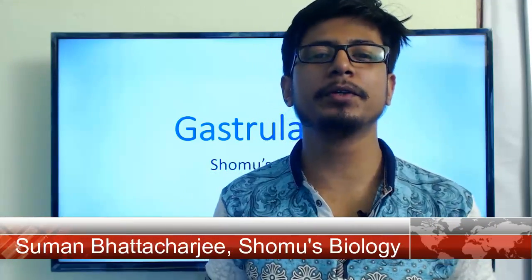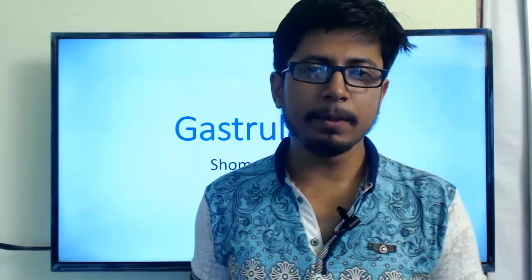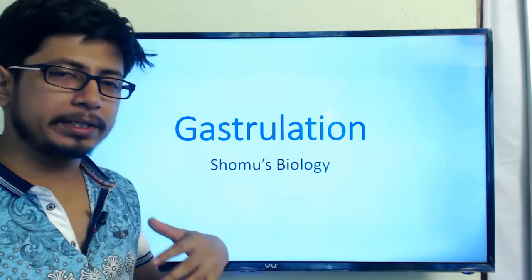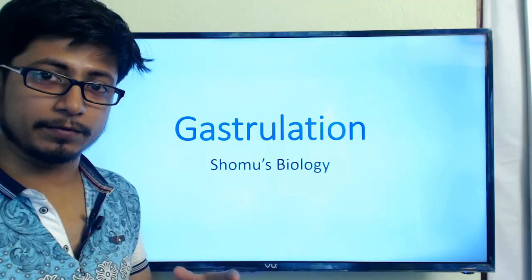Welcome back to another video tutorial from Shomu's Biology. In this video lecture I'm going to talk about gastrulation. Remember in the last lecture we talked about blastulation, and that was a whiteboard video. This one is a modified smartboard video, a combination of whiteboard and animation. We want to talk about the process known as gastrulation.